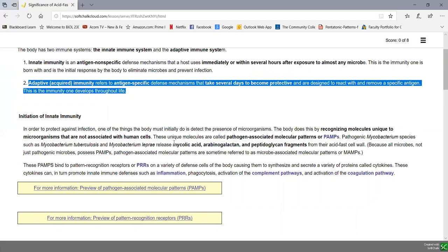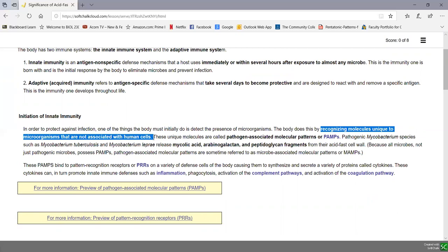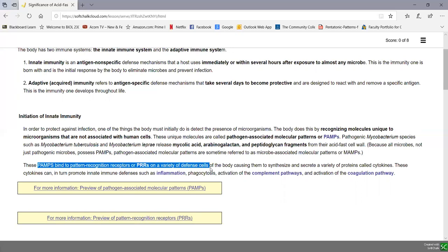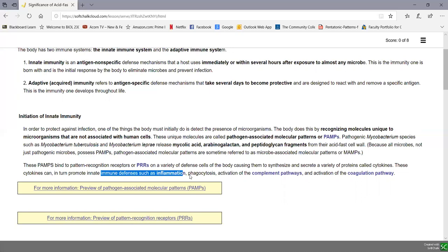The initiation of innate immunity involves recognizing molecules that microbes have that human cells don't — molecules often found associated with groups of microorganisms — called pathogen-associated molecular patterns, or PAMPs. For pathogenic mycobacterial species, PAMPs include mycolic acid and arabinogalactin found only in acid-fast cell walls, and peptidoglycan monomers found in all bacteria with a cell wall. The PAMPs on the microbe bind to pattern recognition receptors on defense cells, causing them to synthesize and secrete cytokines — many of which are inflammatory cytokines that promote inflammation.